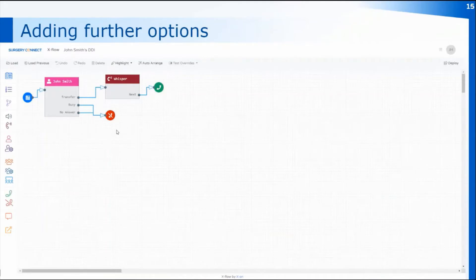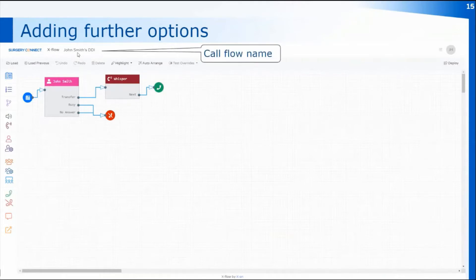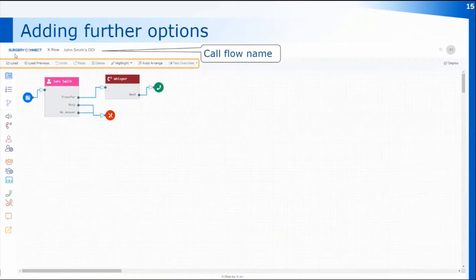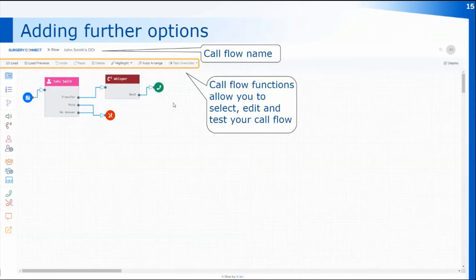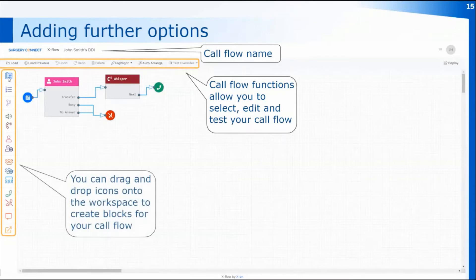Once xflow opens on a new tab you'll have the xflow workspace. At the top of the screen you'll see the name of the call flow — here we're looking at John Smith's DDI call flow. You've got the functions at the top where you can select edit and test your call flow. Test overrides will force a calendar into a particular mode, but there are no calendars on this direct dial call flow. Down the left-hand side are icons that you can drag and drop onto the workspace to create blocks and change actions within the call flow.